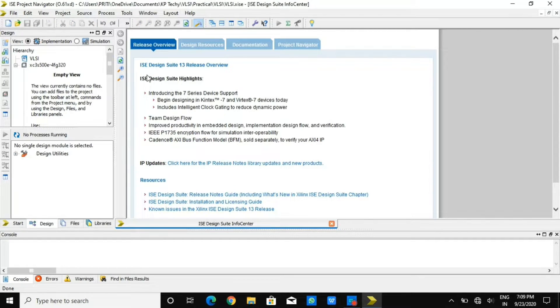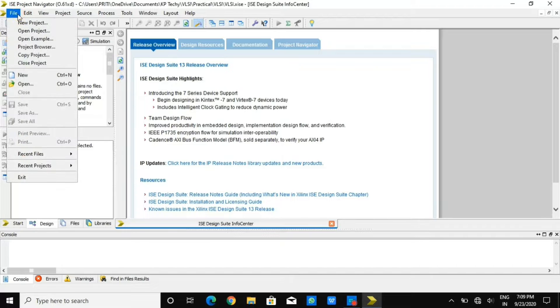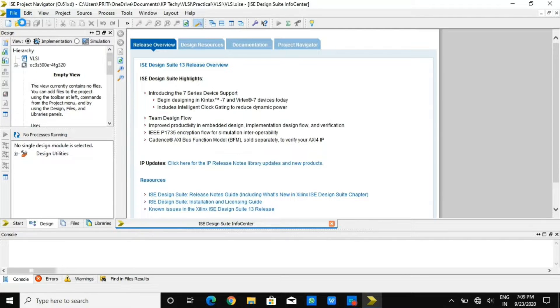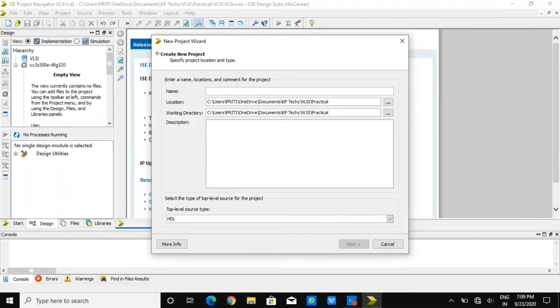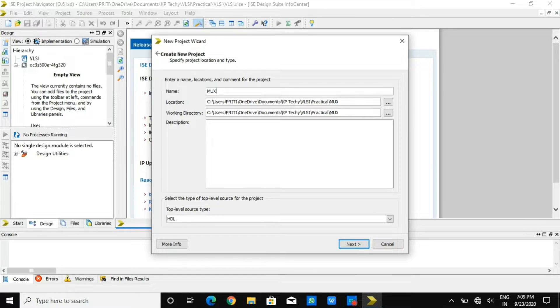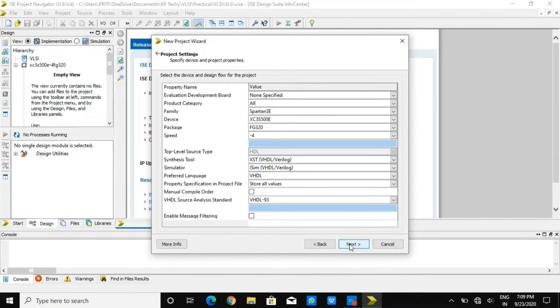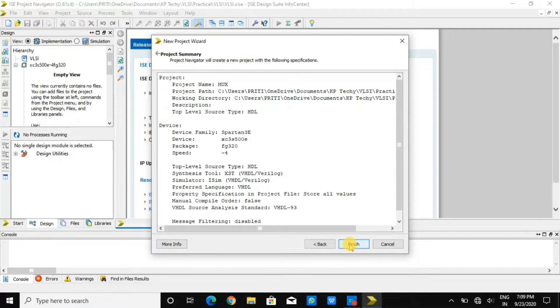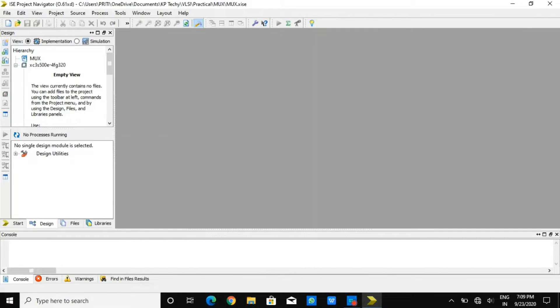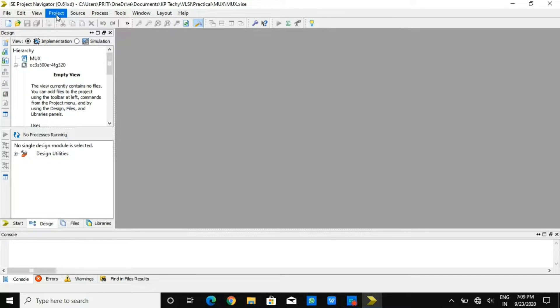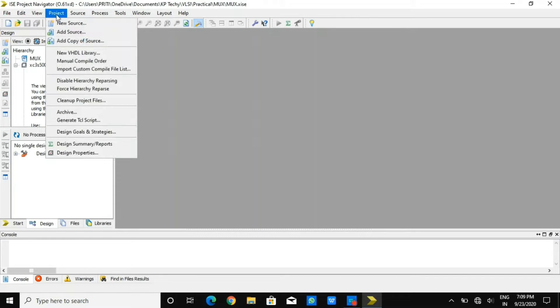So let us first create a new project. I'm creating a new project and giving it the name MUX. You can see the location where it is stored. Then some basic settings that we need to do. If you forget to have those settings, you can pause the video and do those settings.